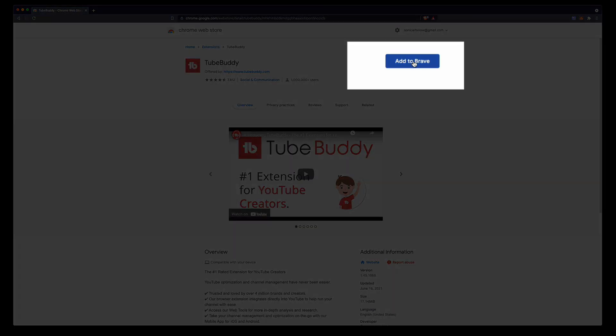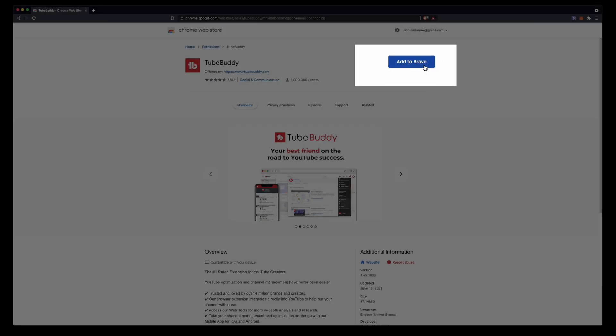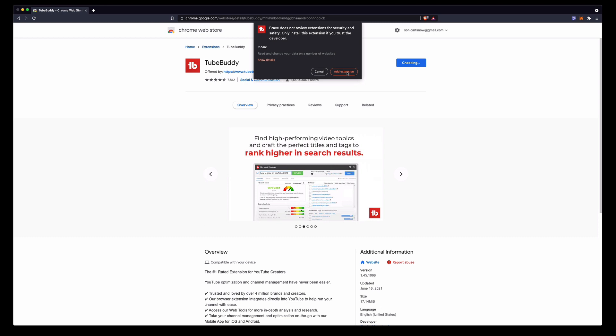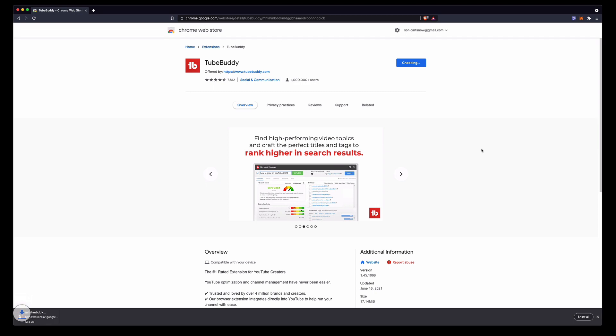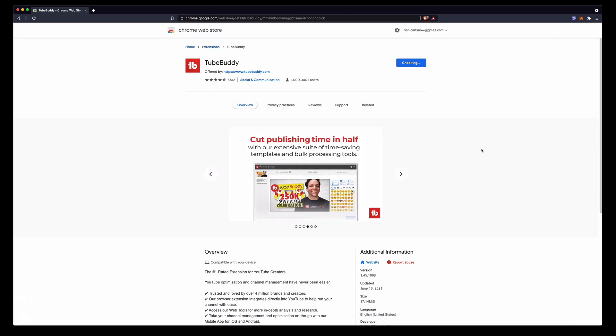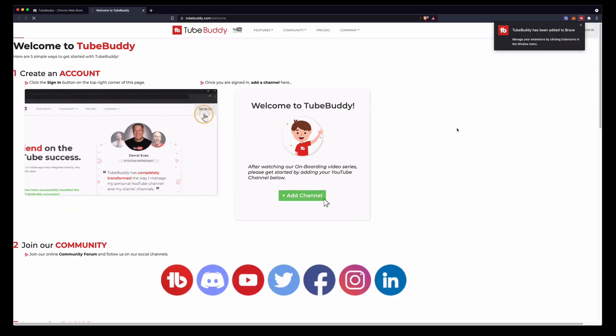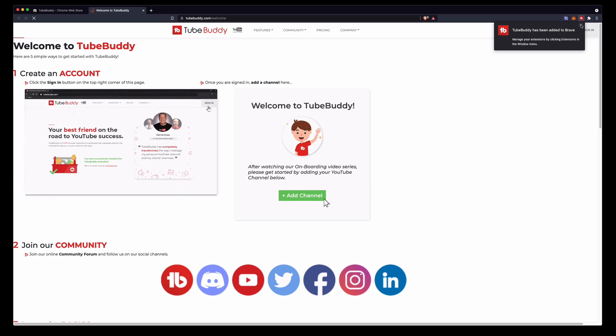All you do here is click add to Brave. This would say whatever one you're using; if you're in Chrome this would say add to Chrome. So first of all you have to add the extension. Let's go ahead and do that. This usually takes not too long. It should do it automatically and there we go. TubeBuddy has been added to Brave.